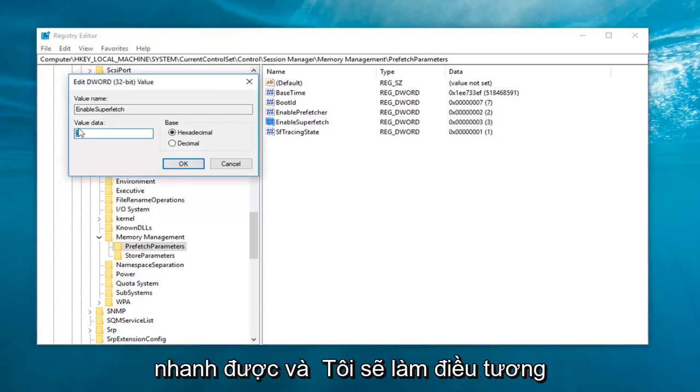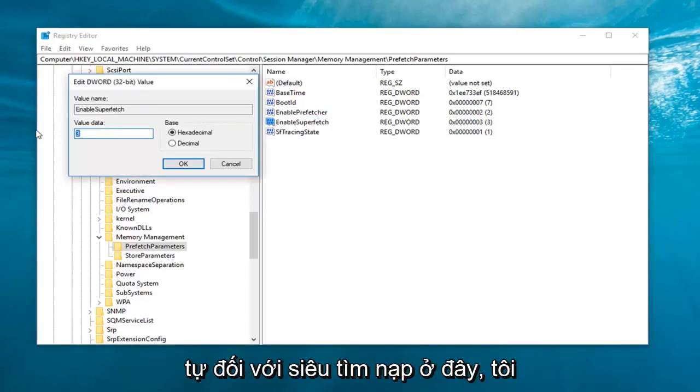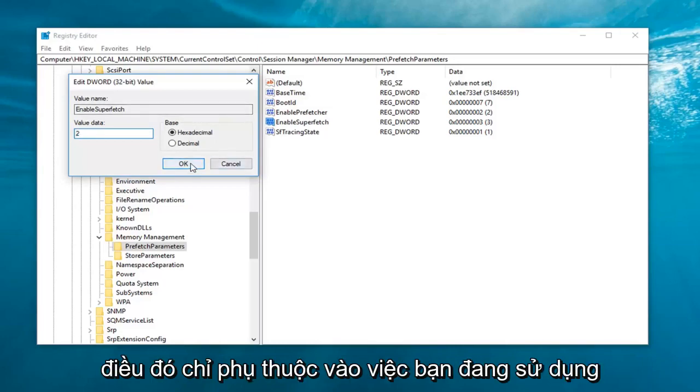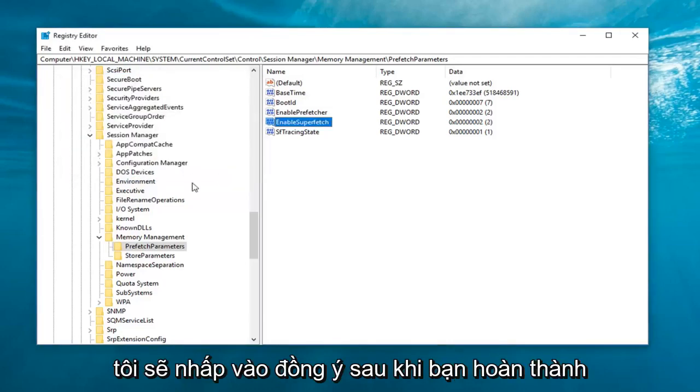And I'm going to do the same thing for superfetch here. I'm just going to keep them consistent. So again, it just depends if you're using a mechanical or non-mechanical drive. So I'm going to click on OK.